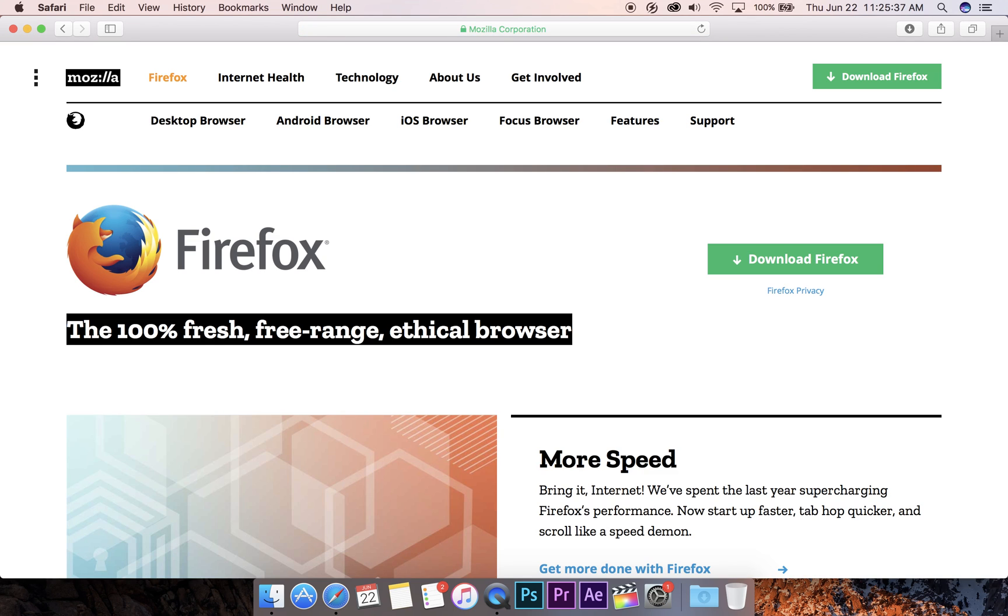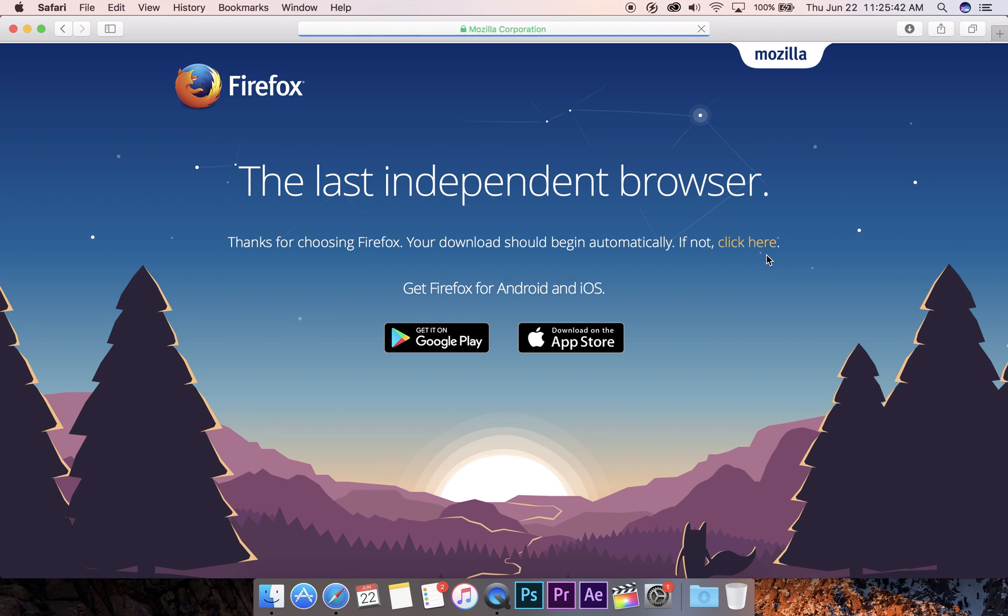You can also search for it if that's easier for you. Download Firefox.